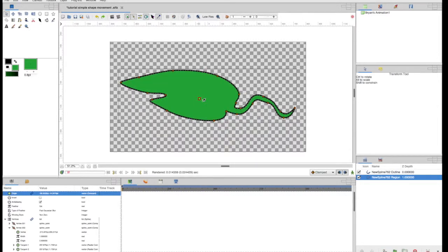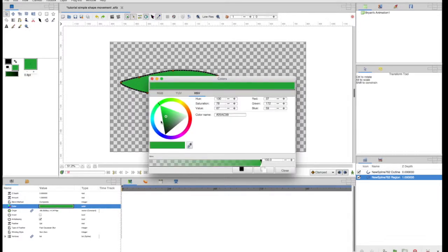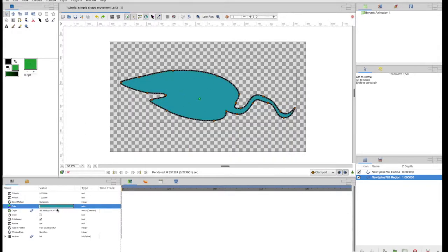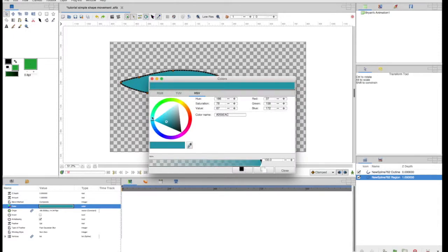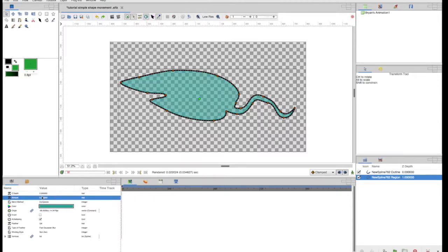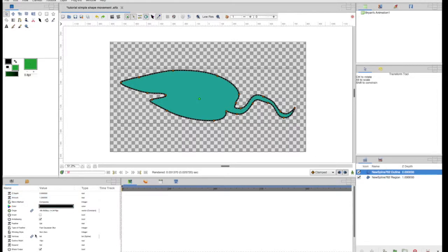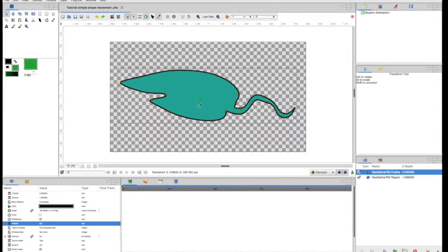From the last video, you know you can change any of these parameters. By clicking here I can change its color — let's make it a nice cyan. I can make it transparent at 0.5, and it's clear, then full again. I can select the outline and feather it to make it blurry. I'll put it back at zero because that's annoying. That's all I wanted to show there.